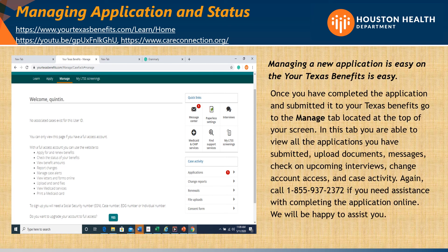Managing applications and status: once you have completed the application and submitted it to Your Texas Benefits, go to the Manage tab located at the top of your screen. In this tab, you are able to view all the applications you submitted, upload documents, messages, check on upcoming interviews, change account access, and case activity.